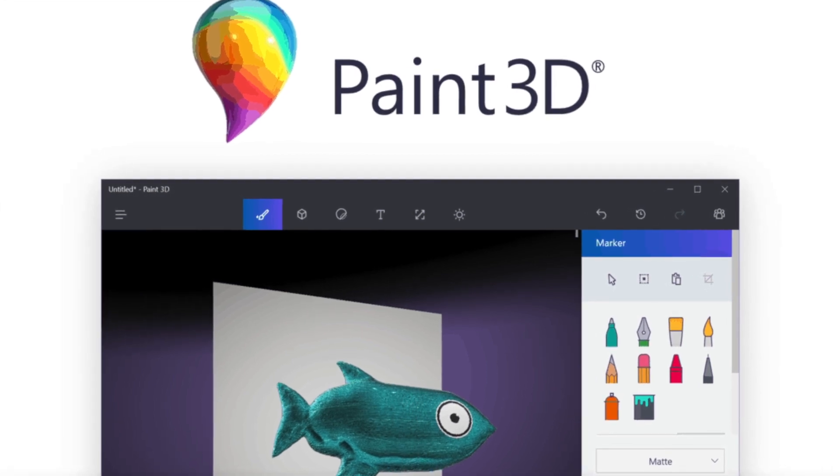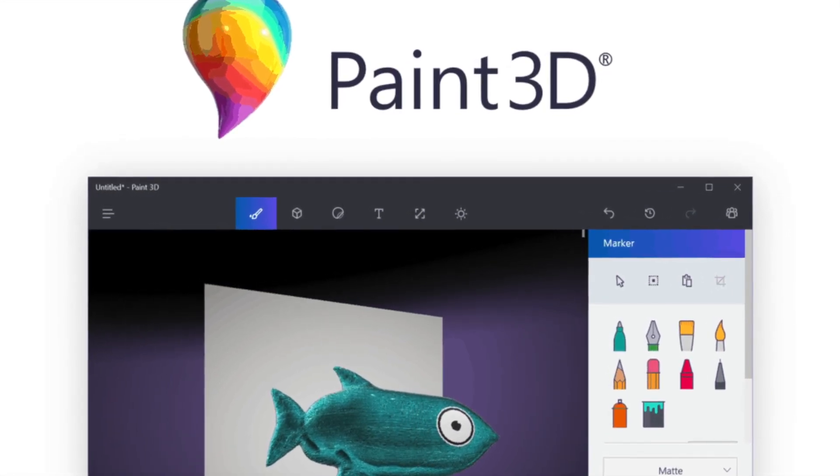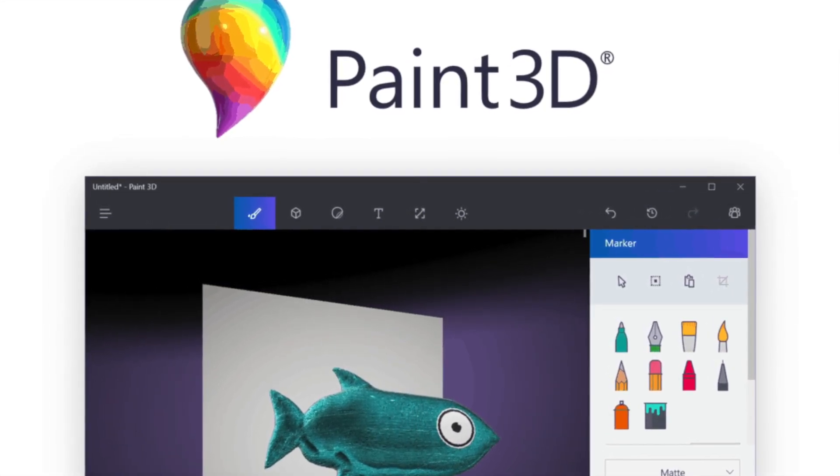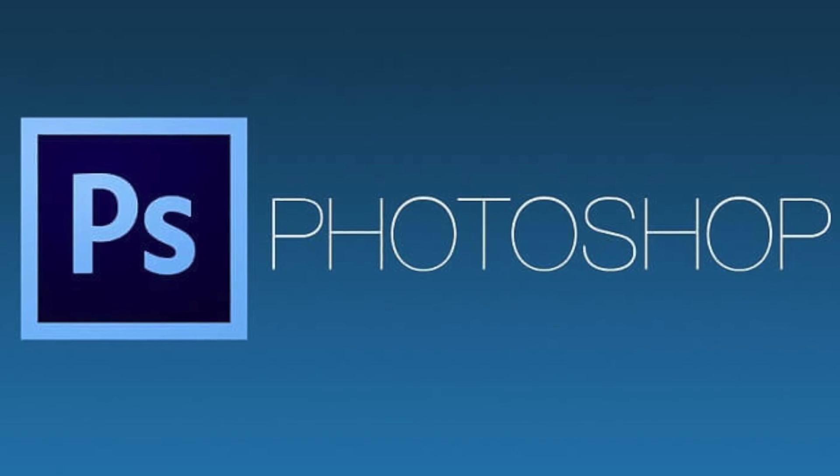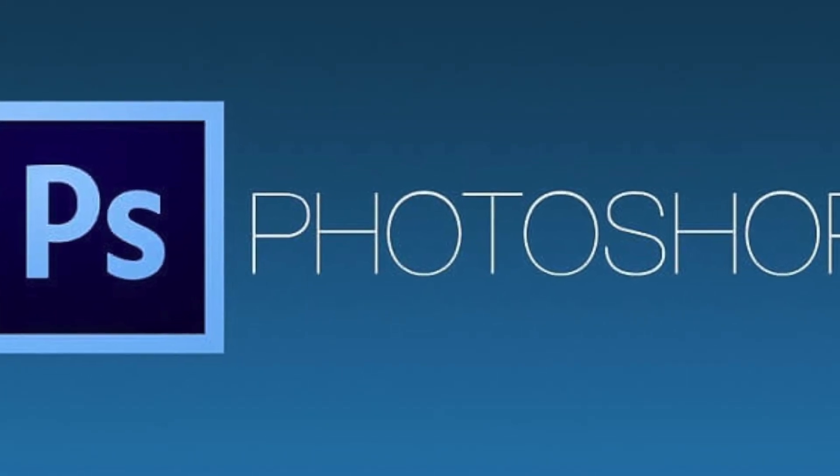If you want a more advanced photo editing app then your best bet is Photoshop. I have an Amazon link in my description below that you can use to get a one year subscription of Photoshop for less than $21 a month.